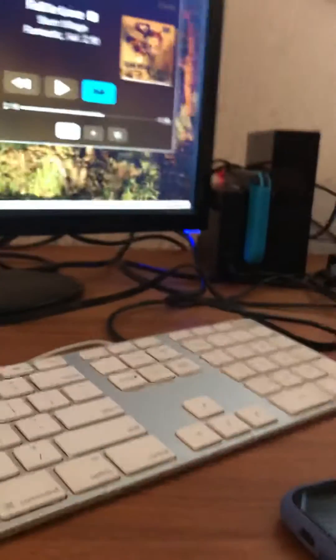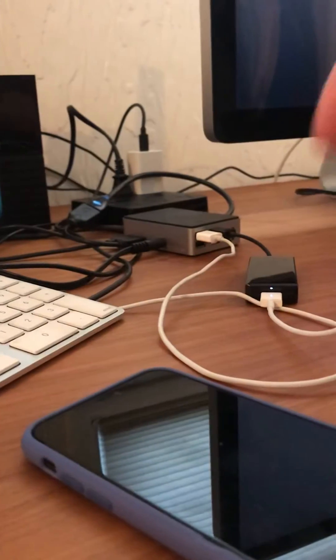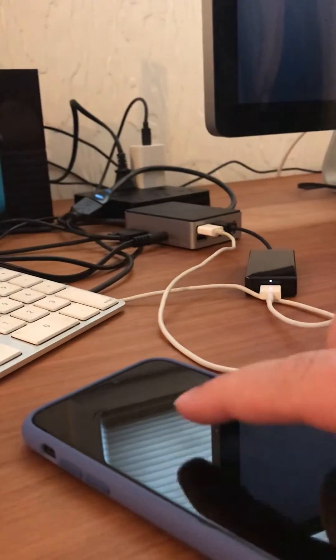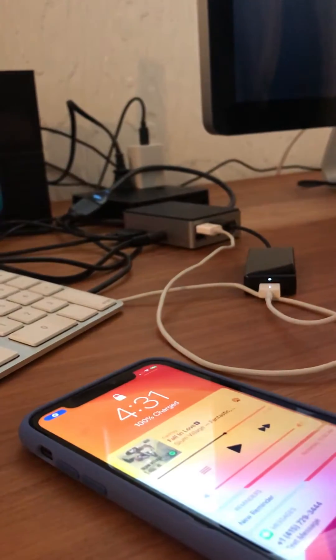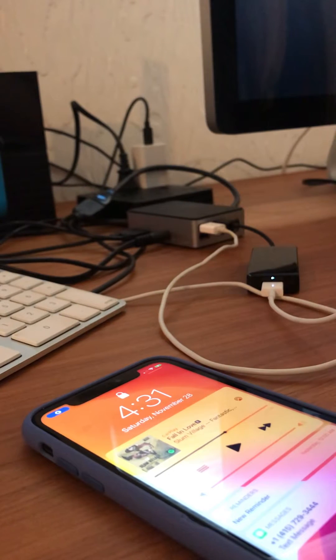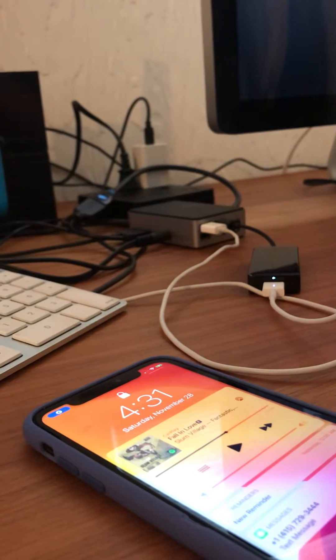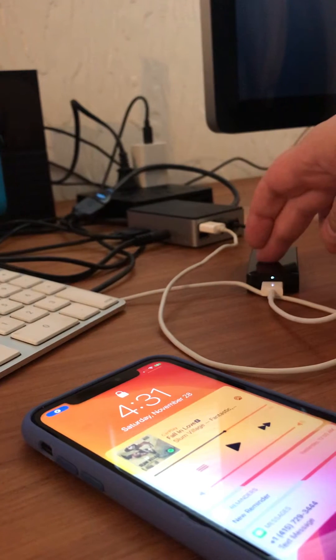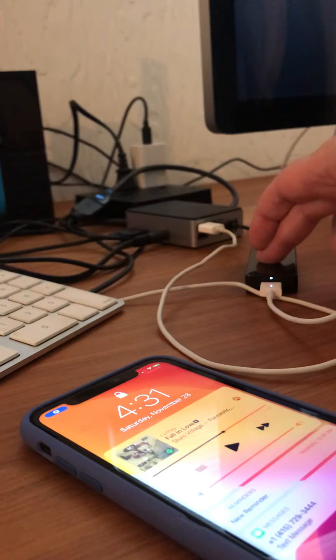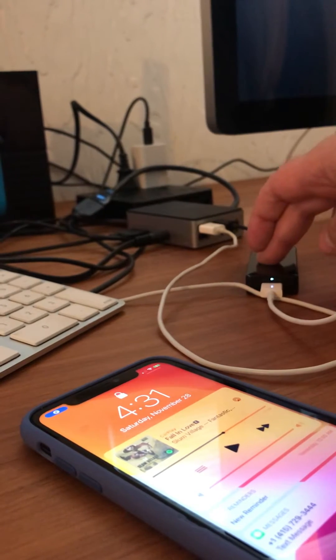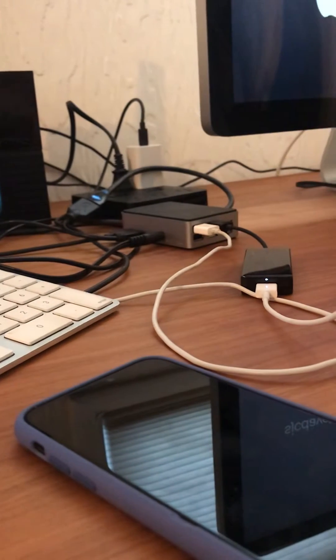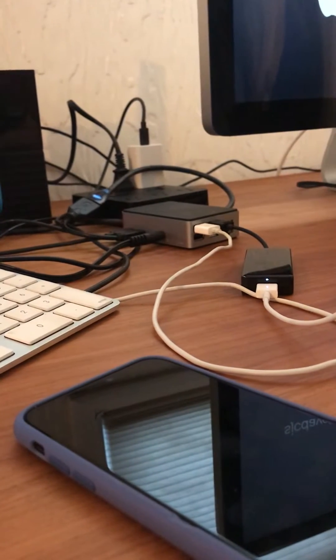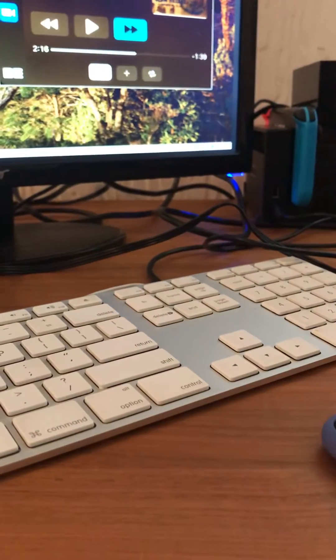So what we have here, if I just move over, is obviously our iPhone, which is acting as the means of serving up the content. Then we have this CarLink kit, which is a $20 device off of AliExpress. And that's hooked into a Raspberry Pi 4 here, which is running my custom software solution.